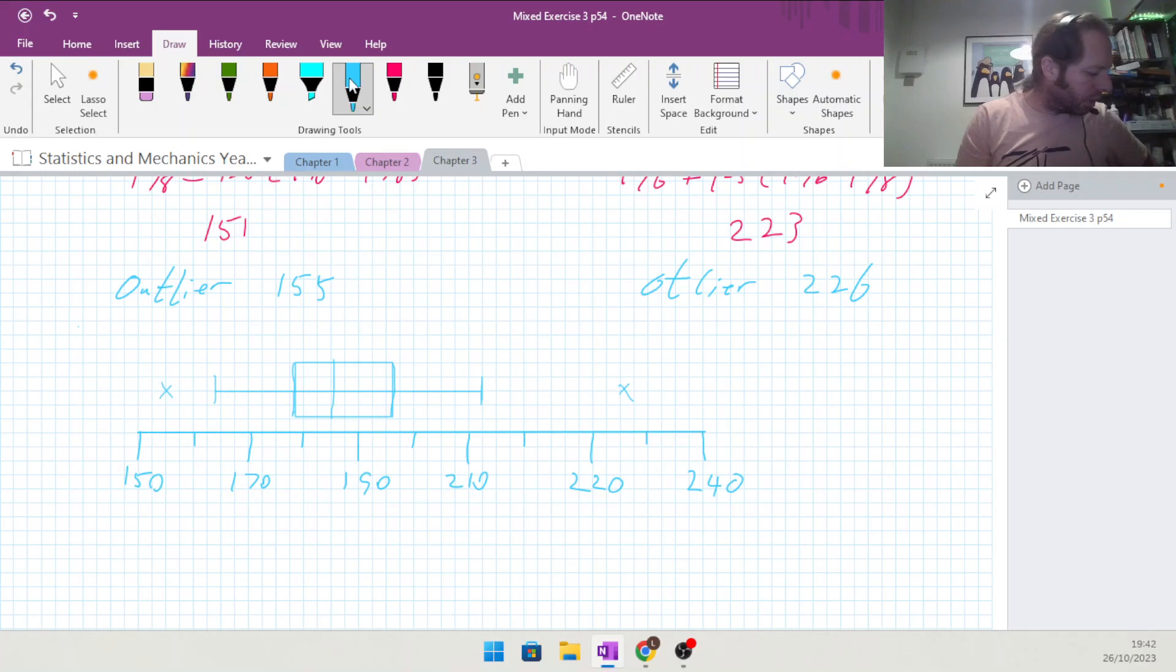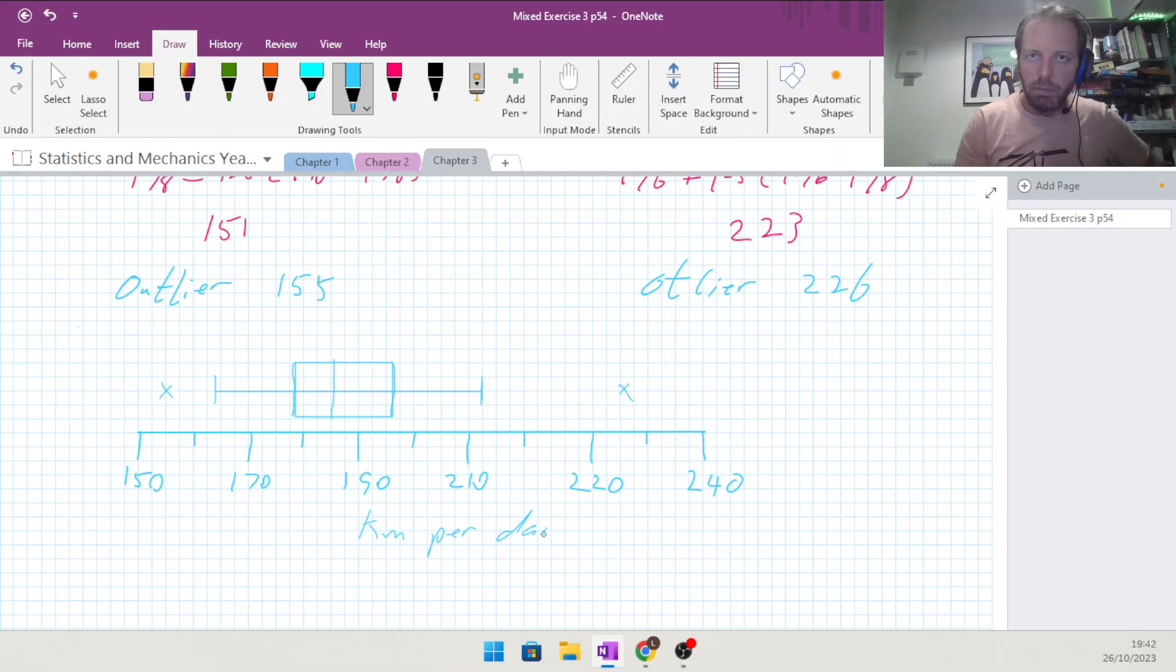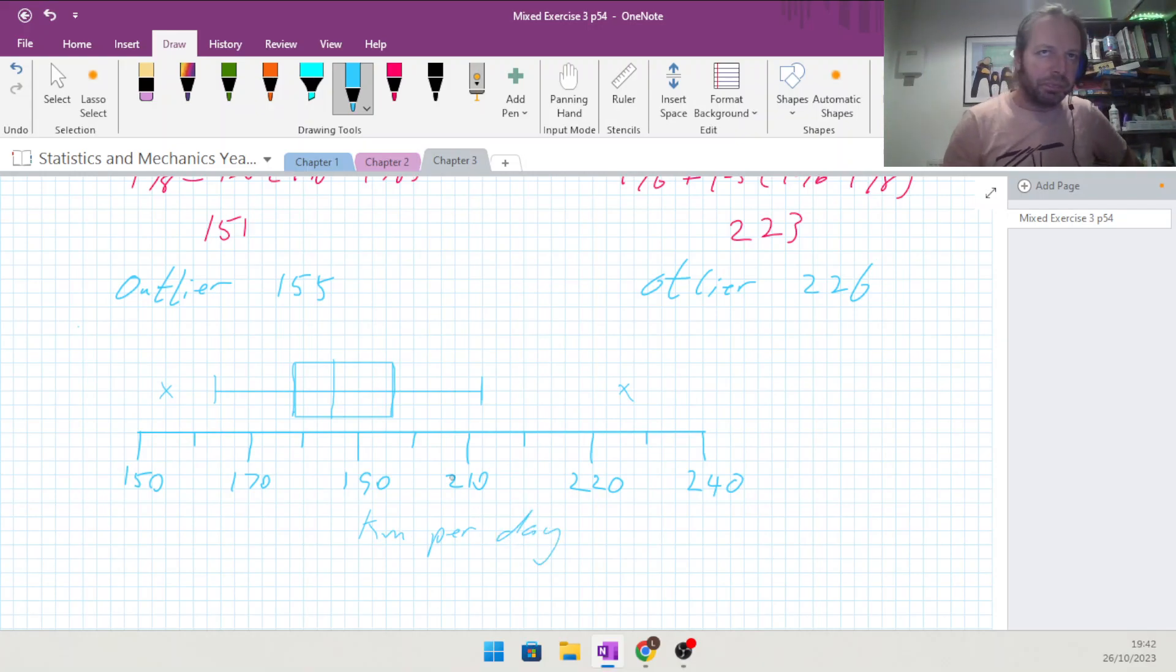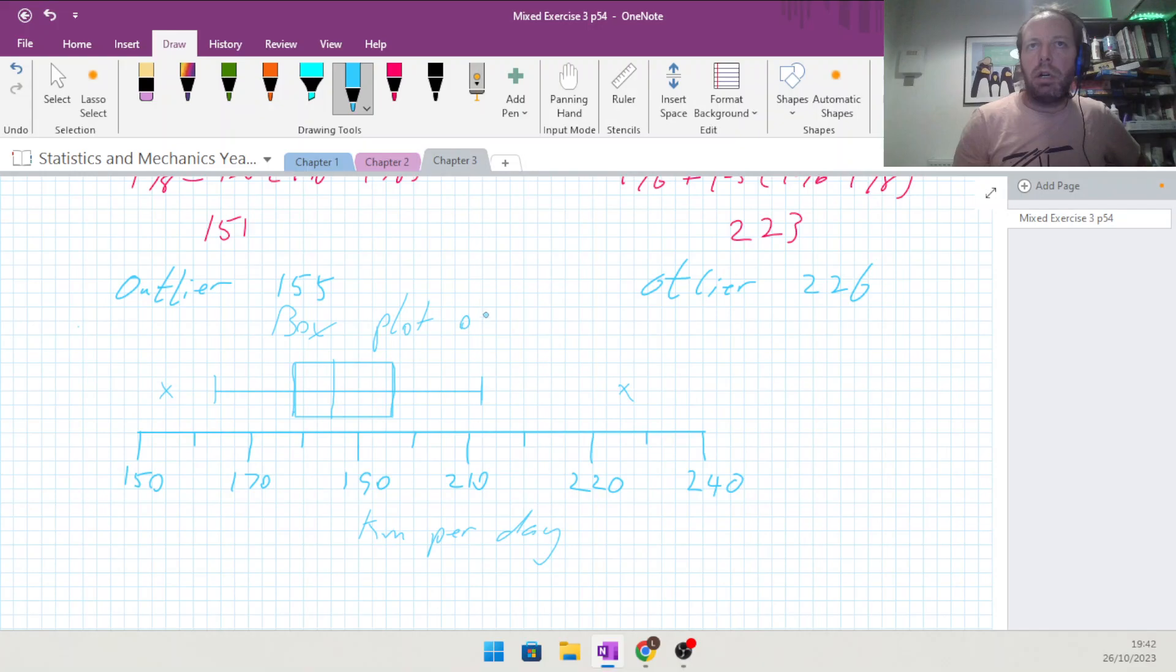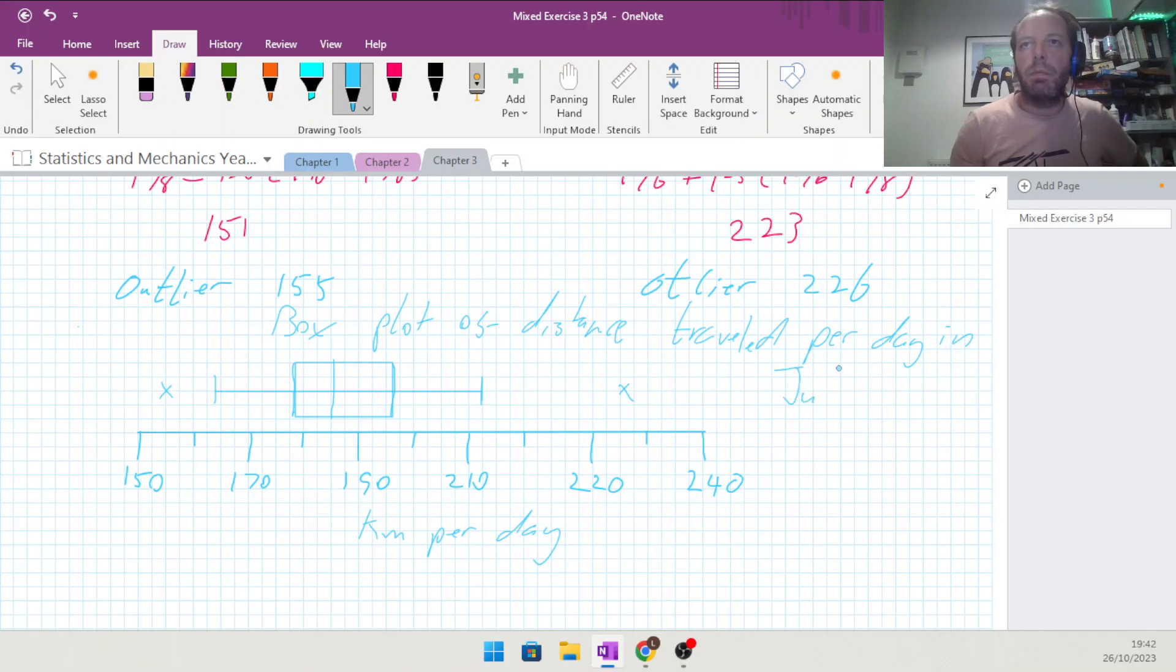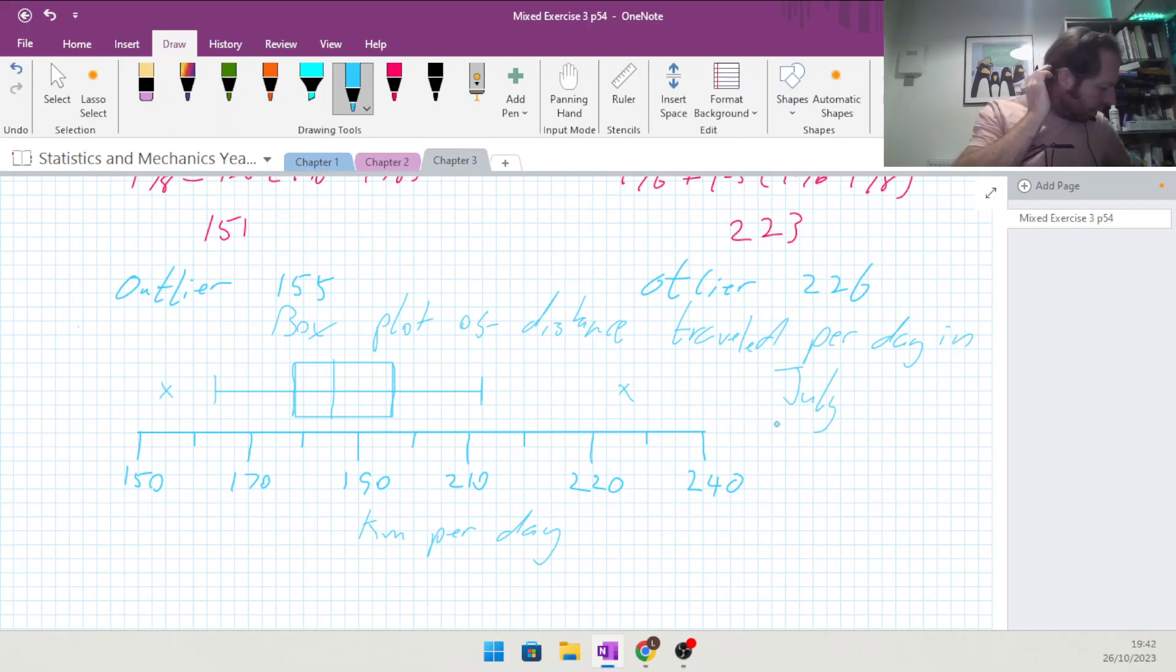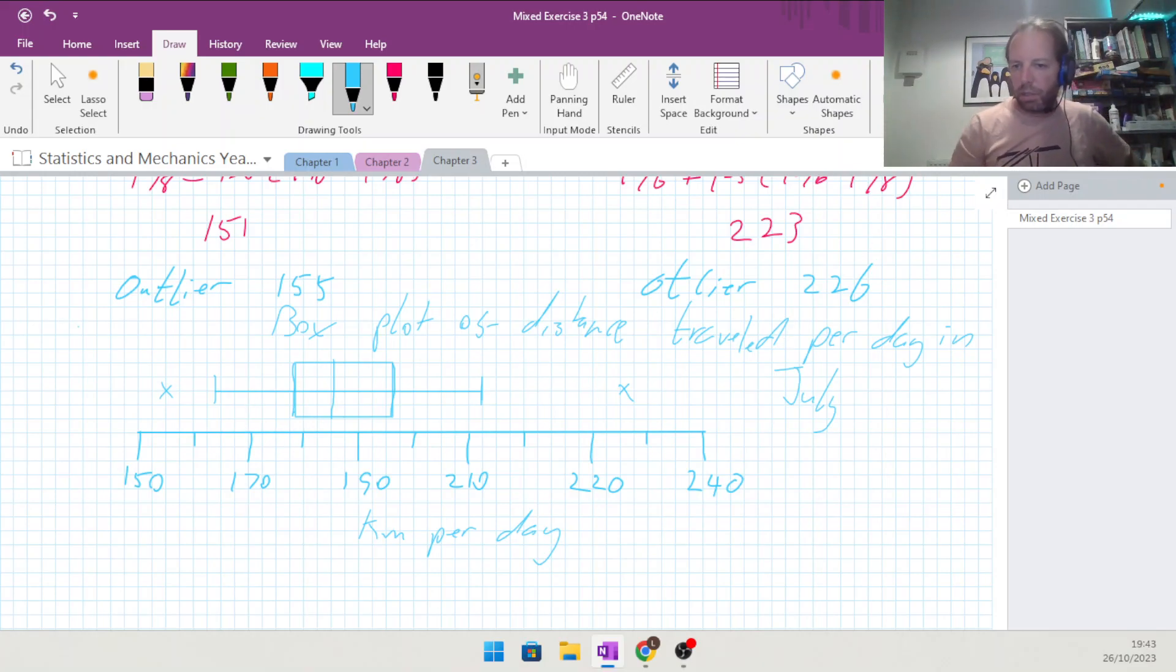As always, label your scale. What is this? Kilometers. And it should have a title: box plot of distance traveled per day in July. That's it, question one done. On to question two for the next video.